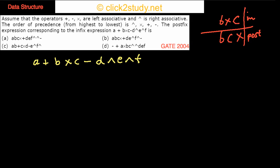To convert this infix expression to postfix, I'm going to add parentheses according to the associativity and precedence rules. The exponentiation operator is right associative and has the highest precedence, so let's handle that first.